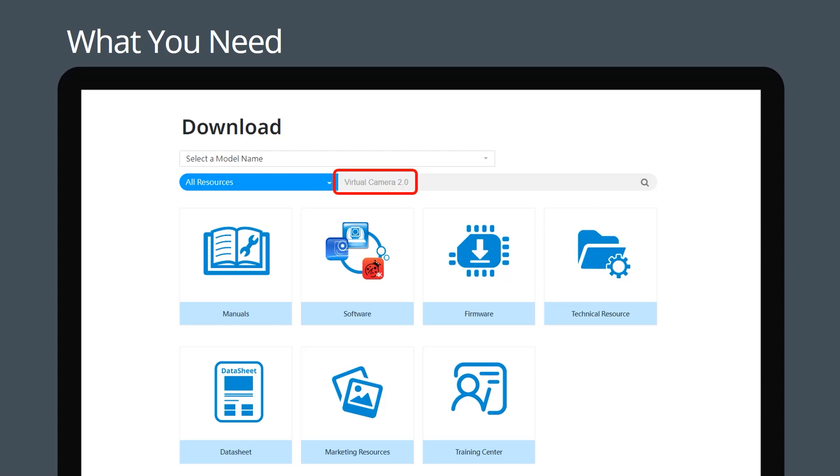Download Virtual Camera 2.0 installation file from the Lumens website and then install the program on your PC.